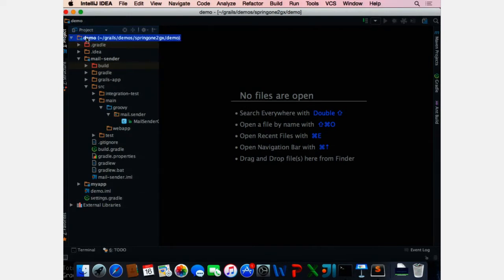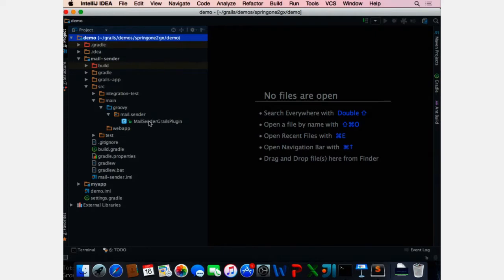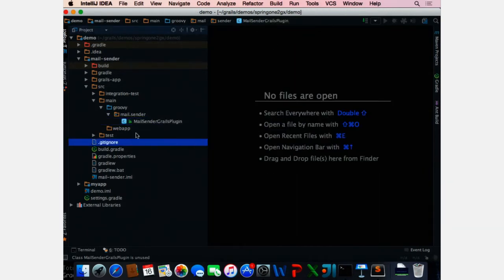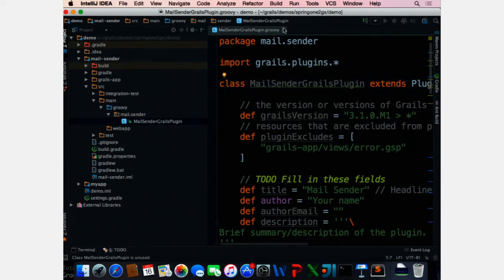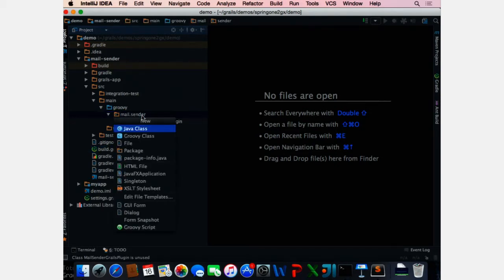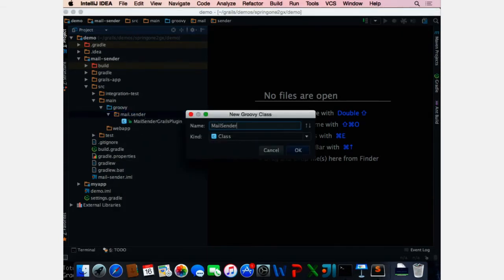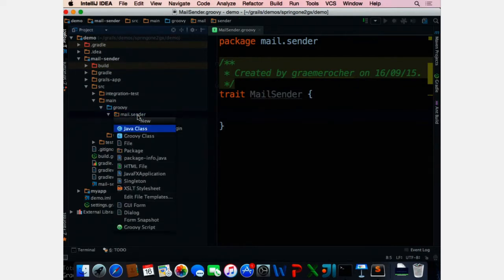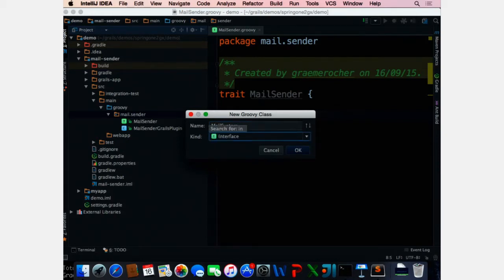Let's get on to actual traits. When I created my mail-sender plugin, we still have, just like in Grails 2, a Grails plugin descriptor — except now it's in the source main directory. In the plugin descriptor you can populate information. Unlike in Grails 2, you don't have to specify the version in here; that gets supplied by your build.gradle. What I'm going to do is create a new Groovy class — a MailSender trait — and change the keyword from class to trait.